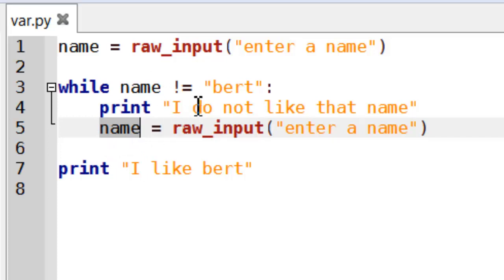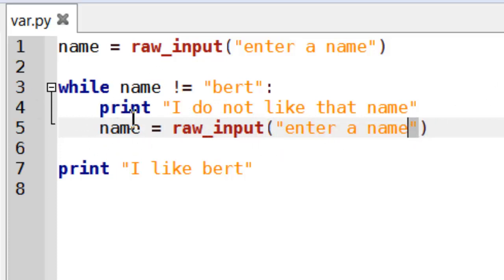Eventually someone will enter the name Bert. Well they may do. I don't know. But the idea is that someone will eventually enter it. And that's what will make the loop eventually stop at the end.